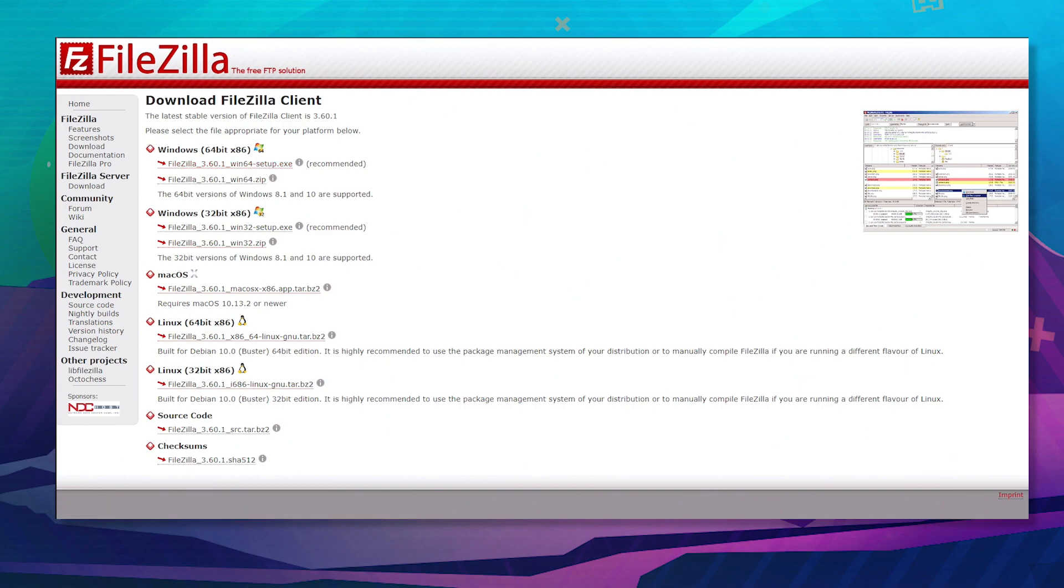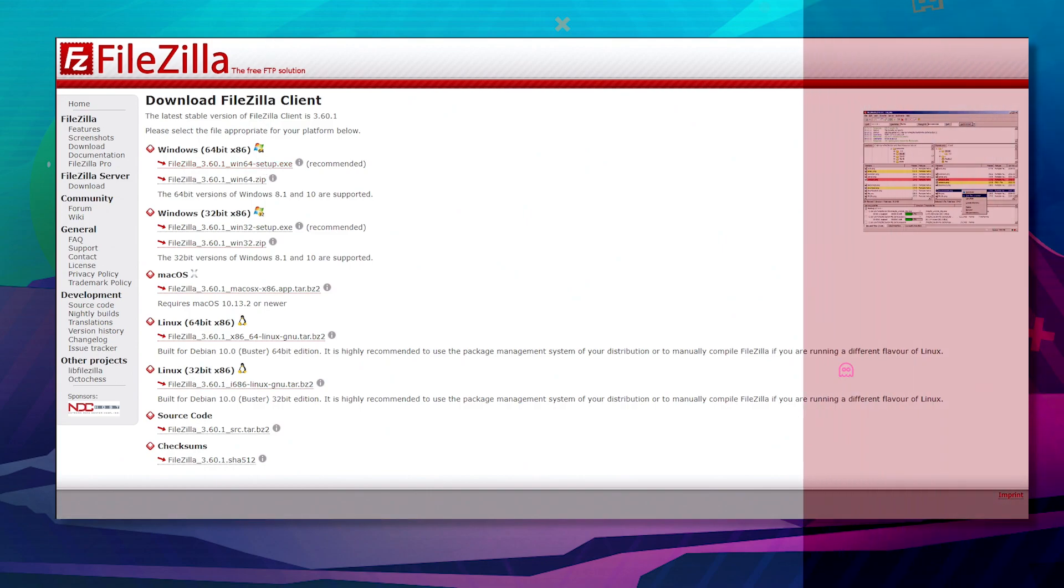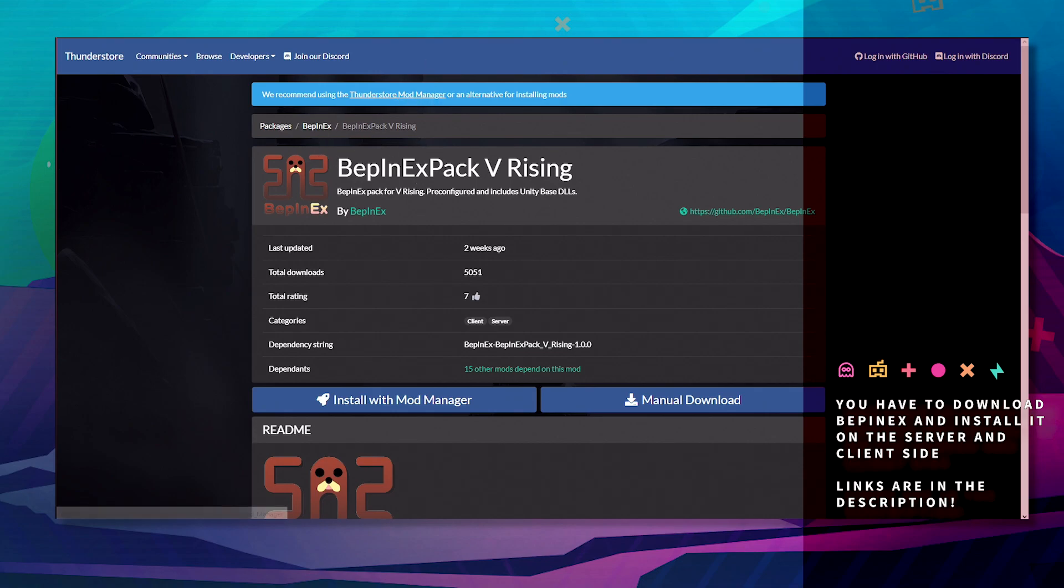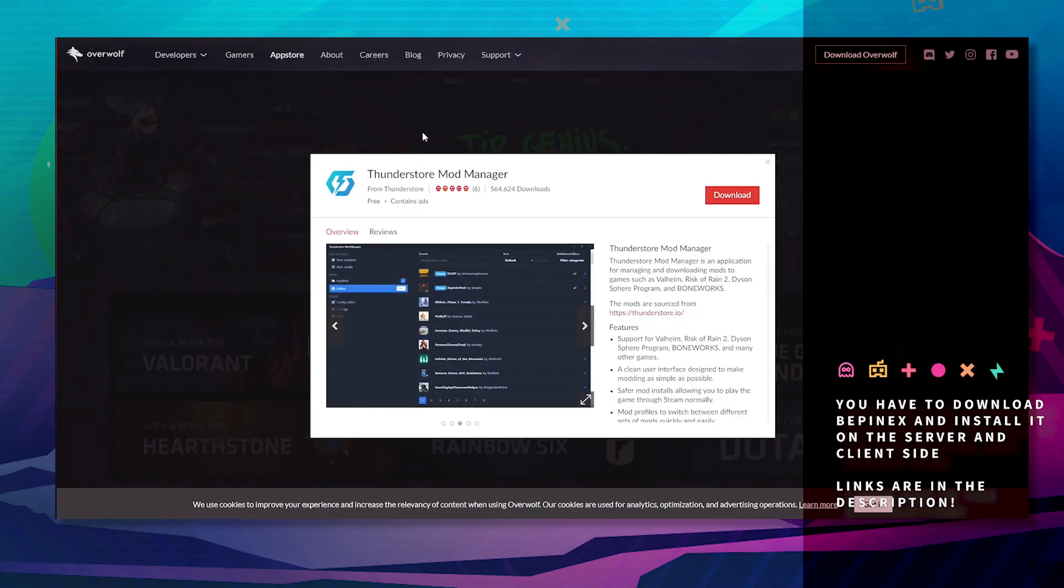Next, go to BepInEx and you want to download the Thunderstore Mod Manager, which will look like this.